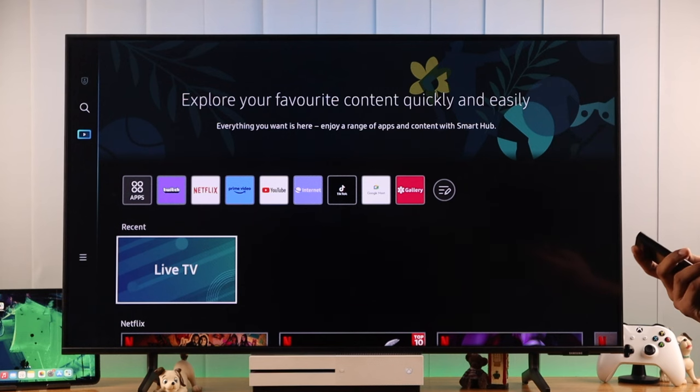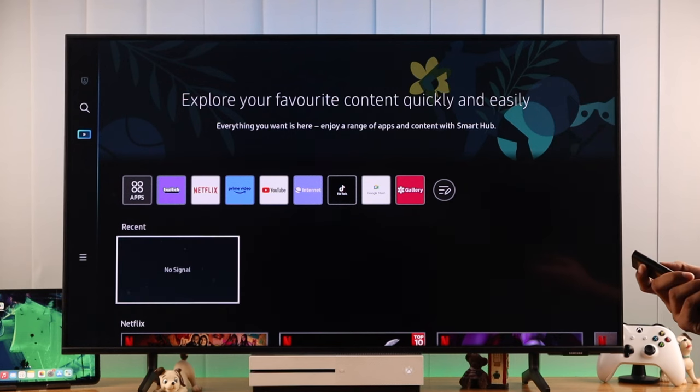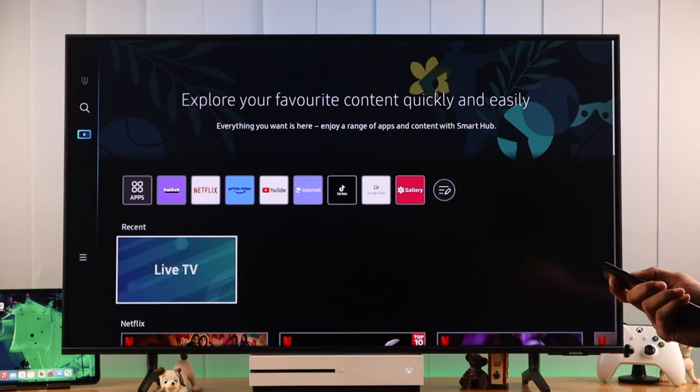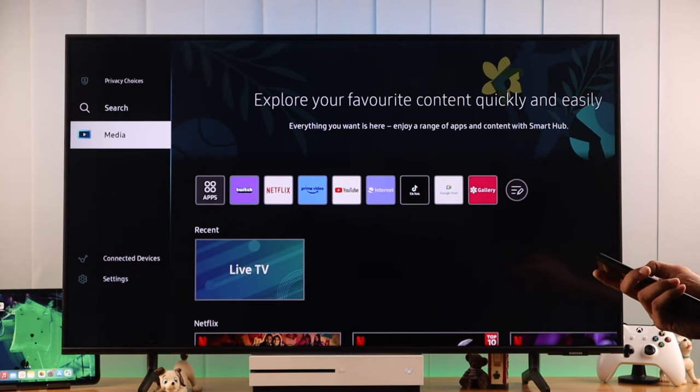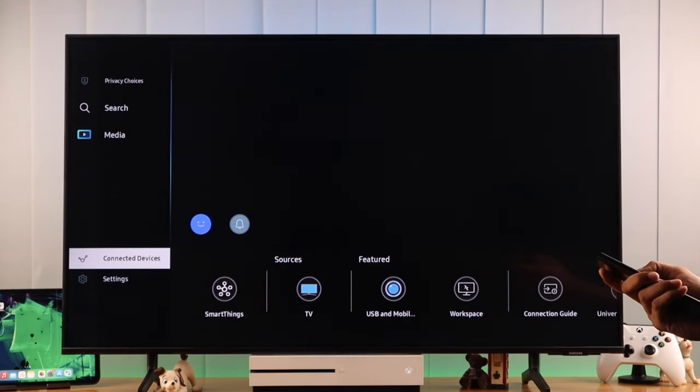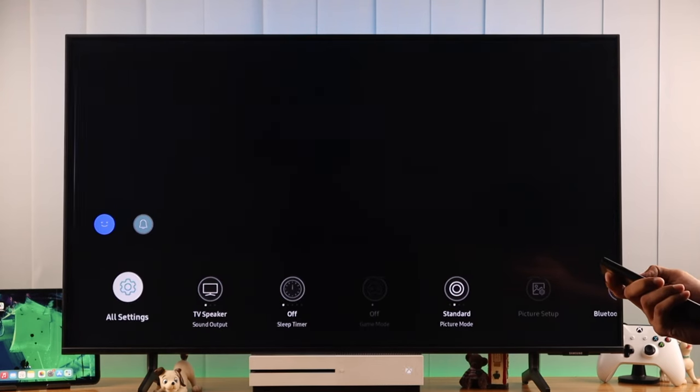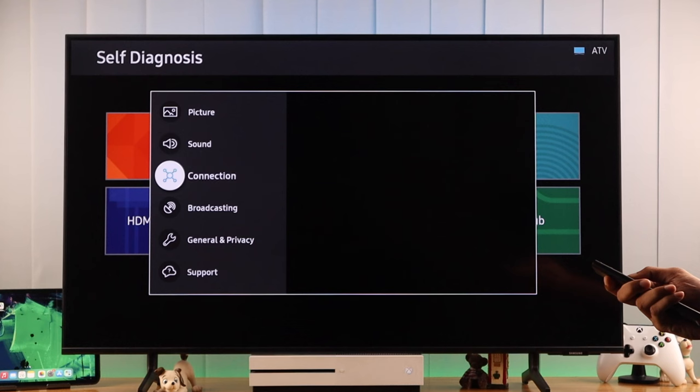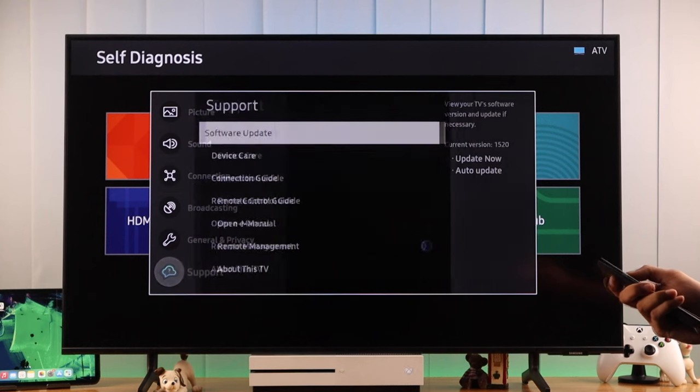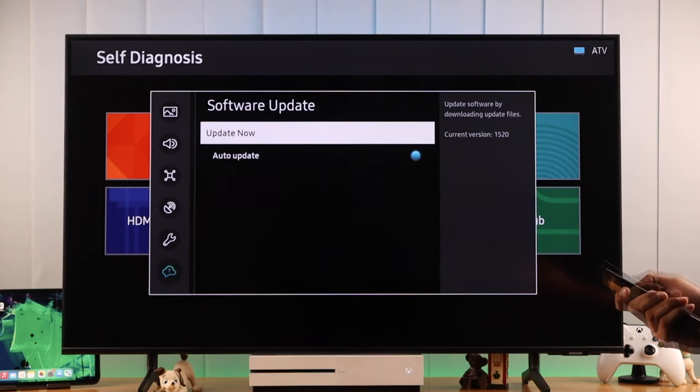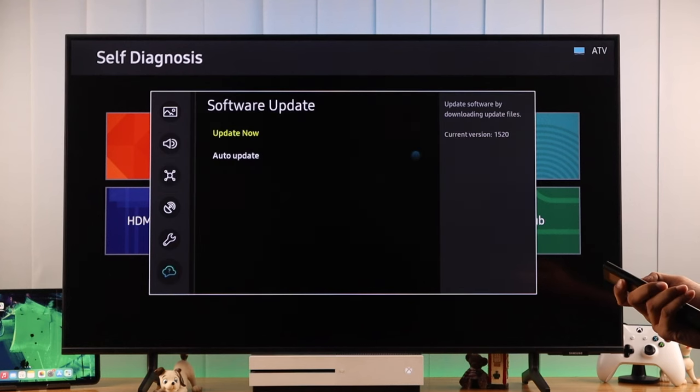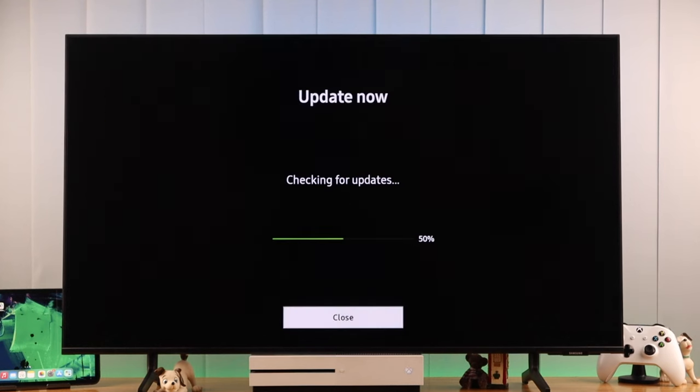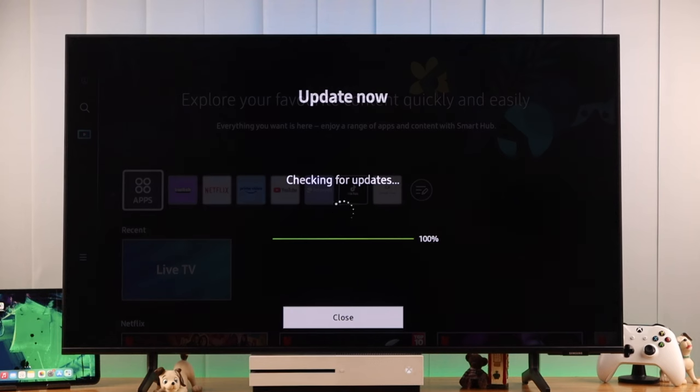If that didn't fix it, we should check for system updates, because outdated software can also cause this problem. So we need to open settings once again, all settings, go all the way down to support, then software update, select update now, then it will check for system updates and download if anything is available.